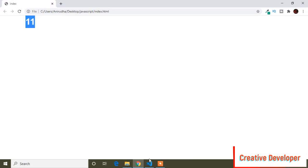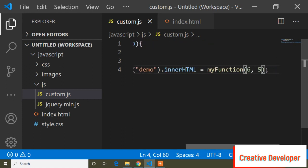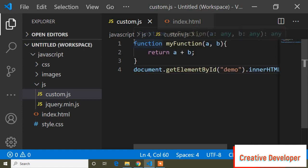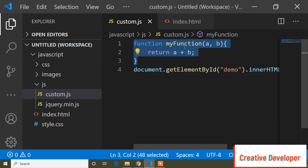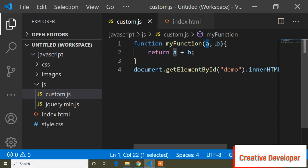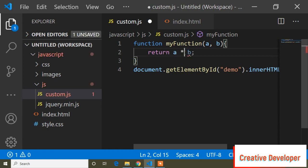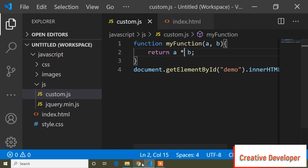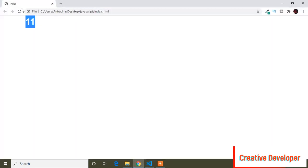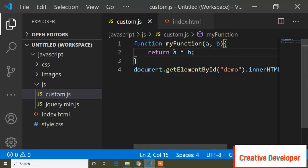After refreshing, you can see it shows 11 because 6 plus 5 equals 11. The syntax is: write 'function', then the function name, then parameters. I passed two parameters 'a' and 'b'. You can also multiply — if I change it to multiplication and refresh, you can see it shows 30.